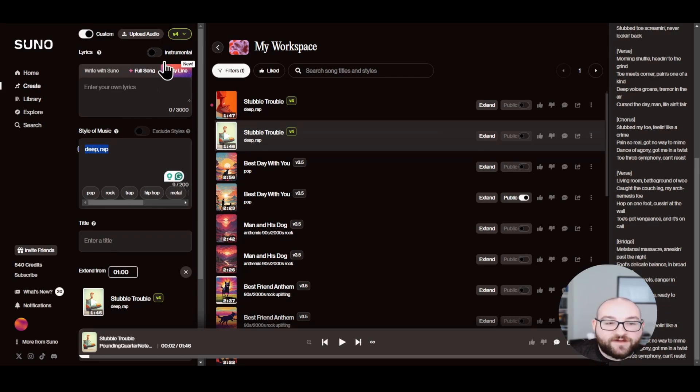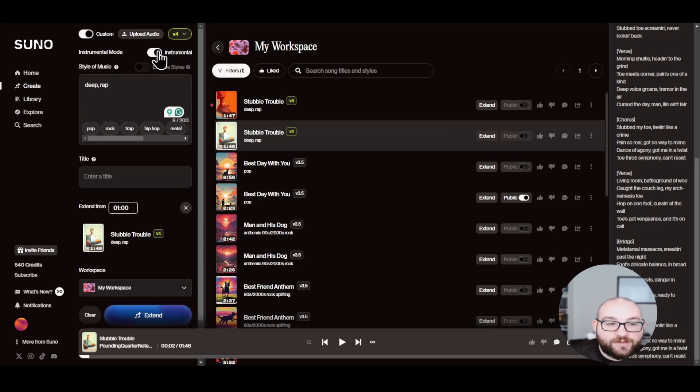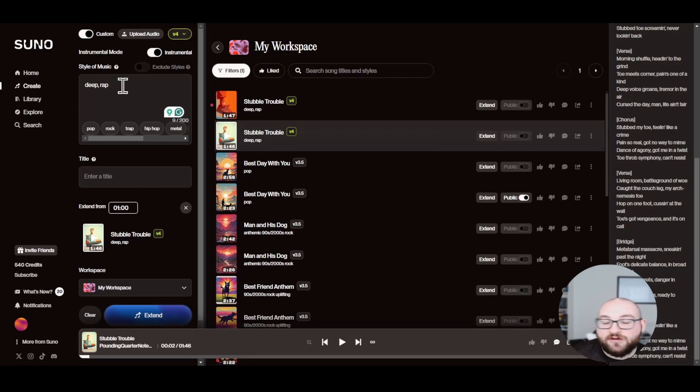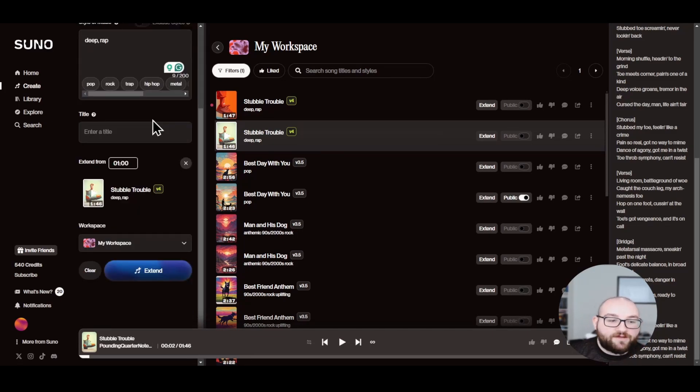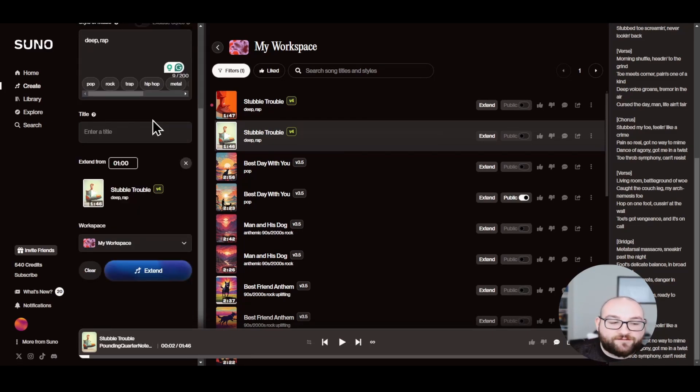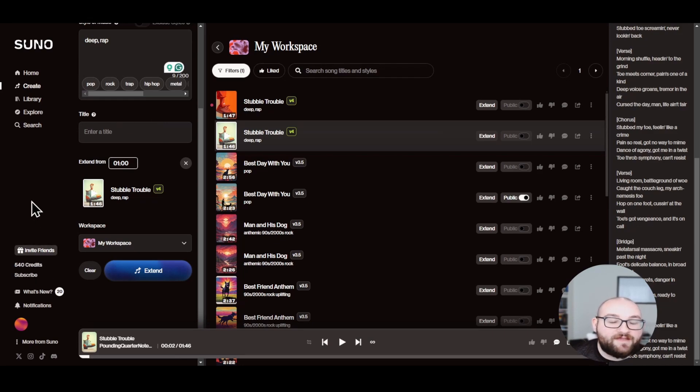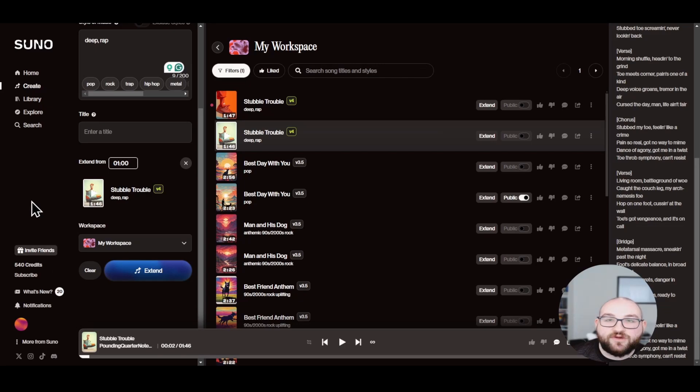This has lyrics, but if I click instrumental, now I can just choose the style of music and now it's an instrumental piece instead. And my favorite thing about Suno is technically it's not completely free, but they give you enough credits that unless you're generating music every hour on the hour, you will have no issues with credits.